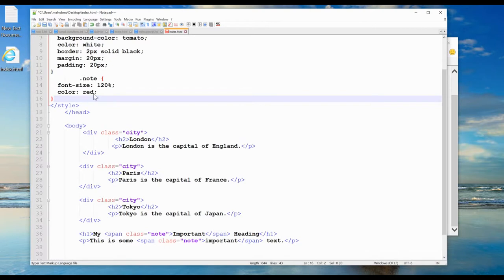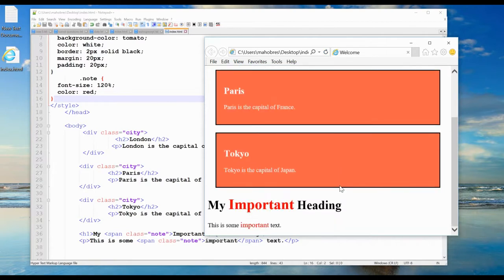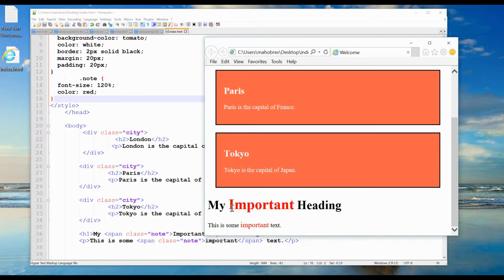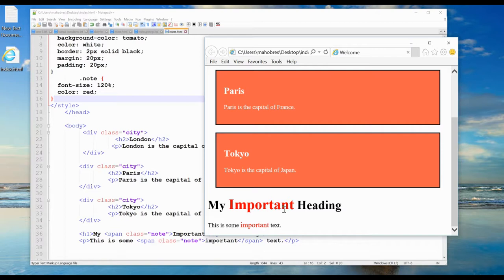If I save this, it will look like this: 'My important heading' and 'This is some important text.' You see the same block of code. If we select it, it becomes blue, but the color is red and font size is 120 percent.